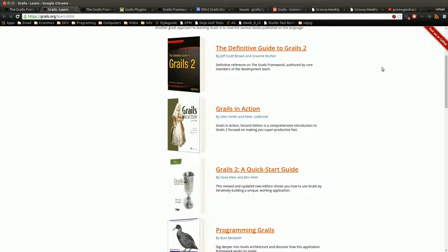It's a little dated now because it's for the 2X line and there has been updates in the 2X line. And now there's the 3.0 version of Grails, which just came out. But this is a good place to go for beginners.